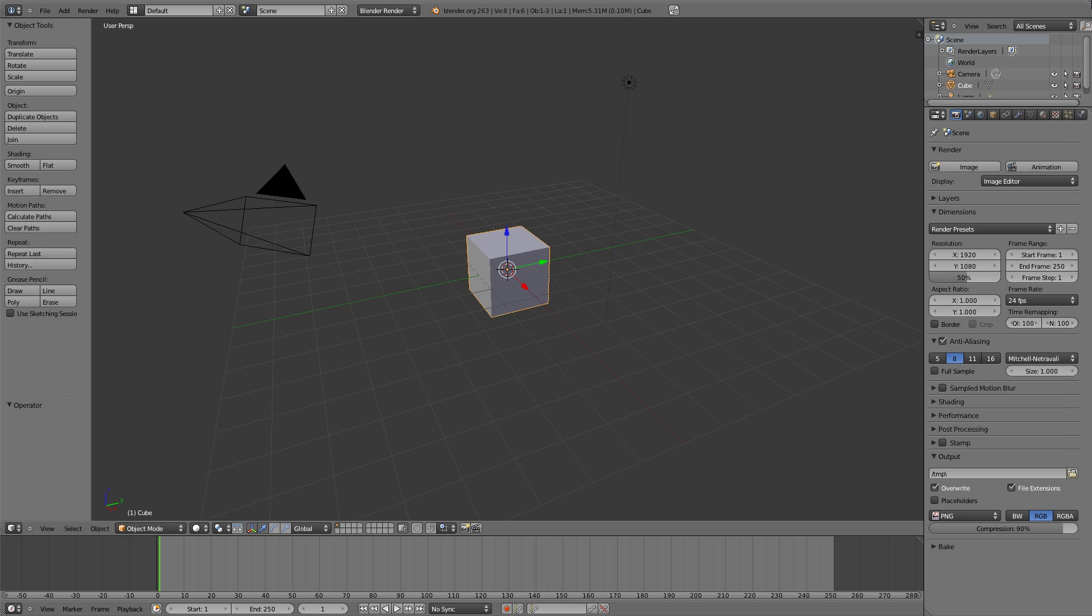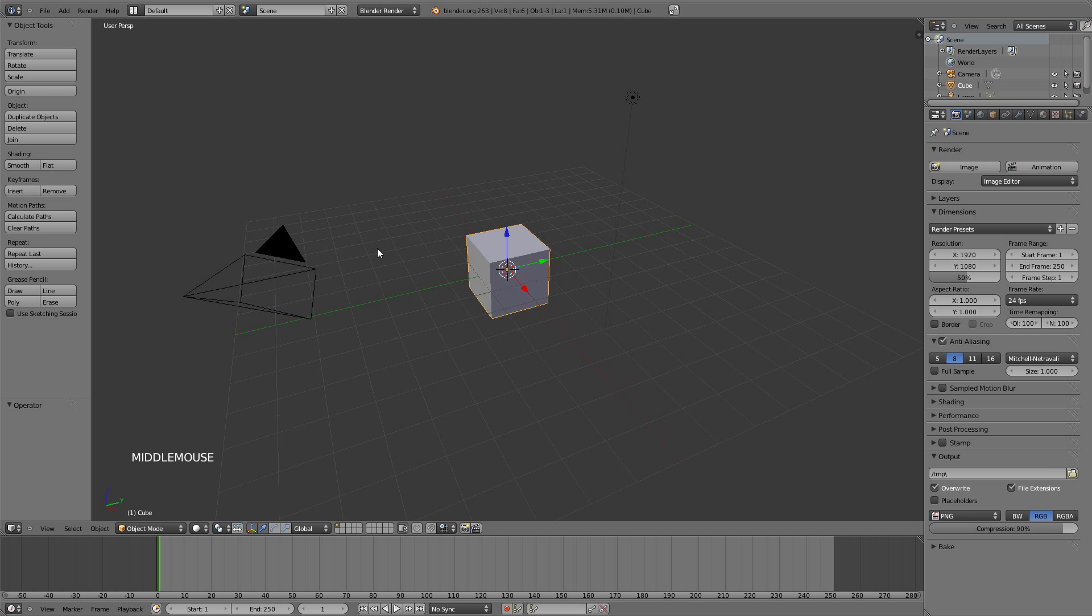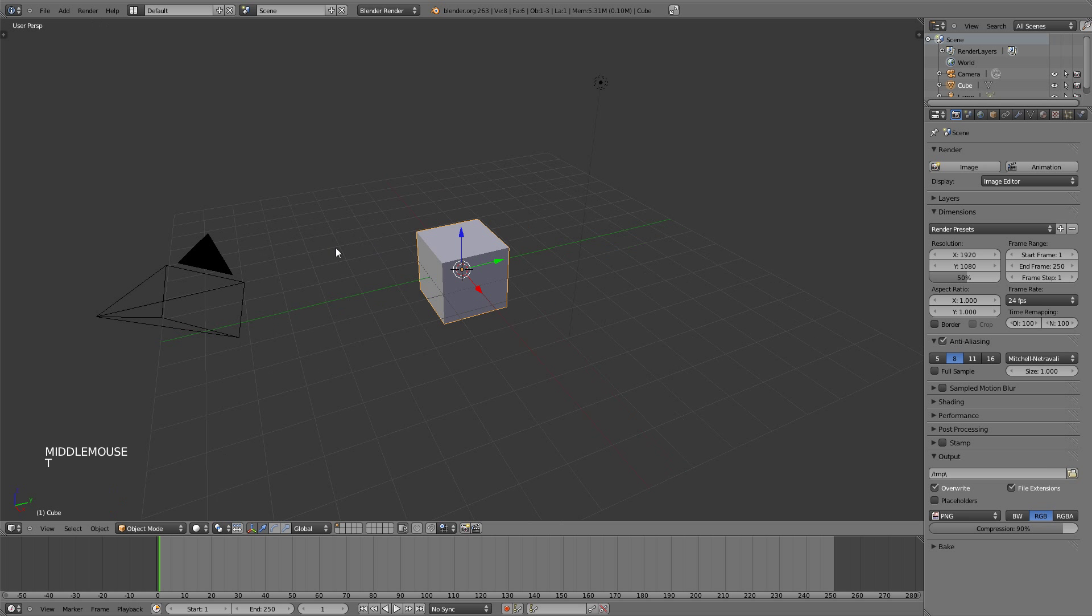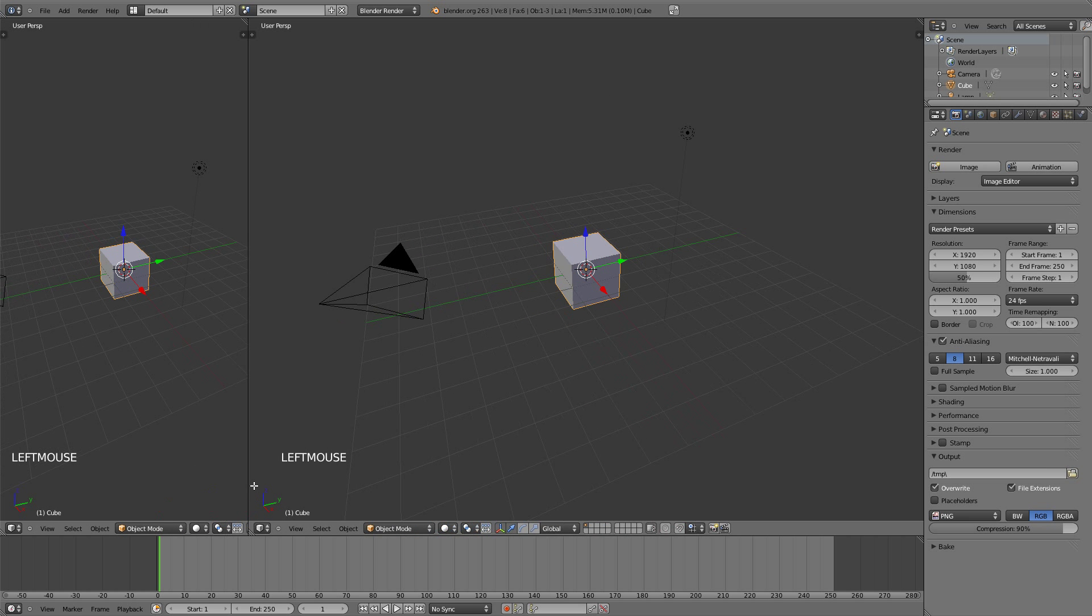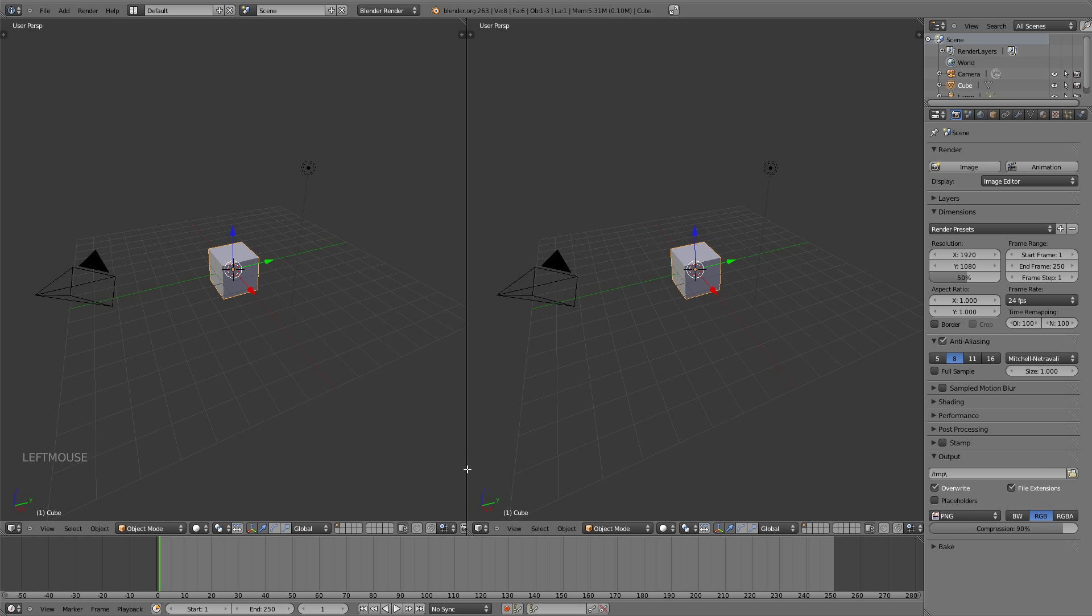Before we look at the different ways of lighting our scene, let's set it up. I'm going to hit the T key to close the tool shelf and also split the viewport so that we have another window to work in.